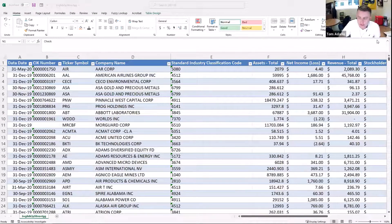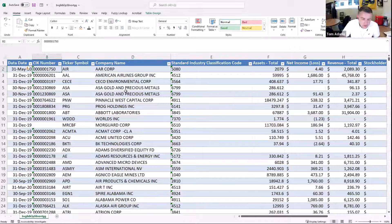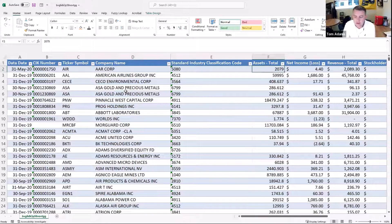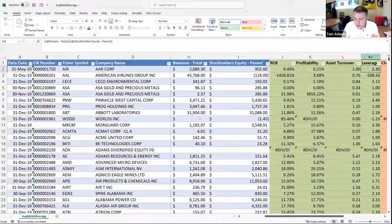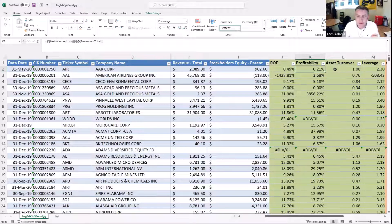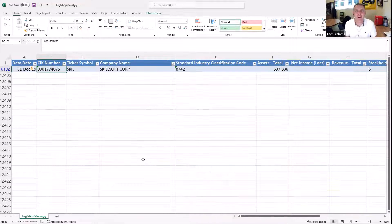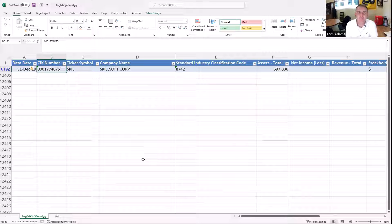What I have here is a set of data that I've downloaded for fiscal year 2019 for all publicly traded companies. I want to take this data on companies' assets, net income, revenue, and stockholders' equity, and perform DuPont ratio analysis. I've already performed these calculations: profitability is net income divided by revenue, asset turnover is revenue divided by assets, and leverage is assets over equity. I've now calculated return on equity and its components for every company in my data set.